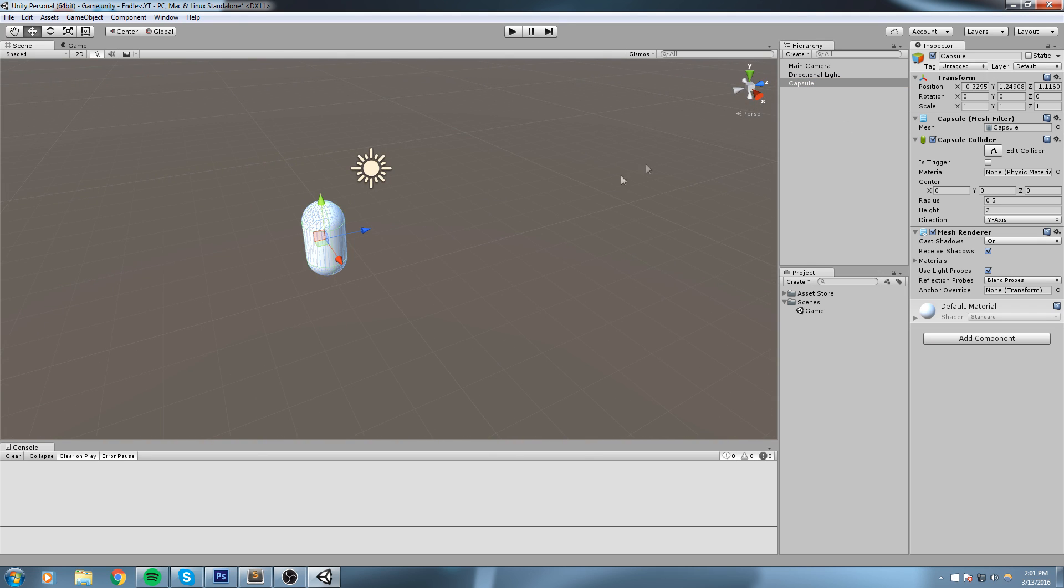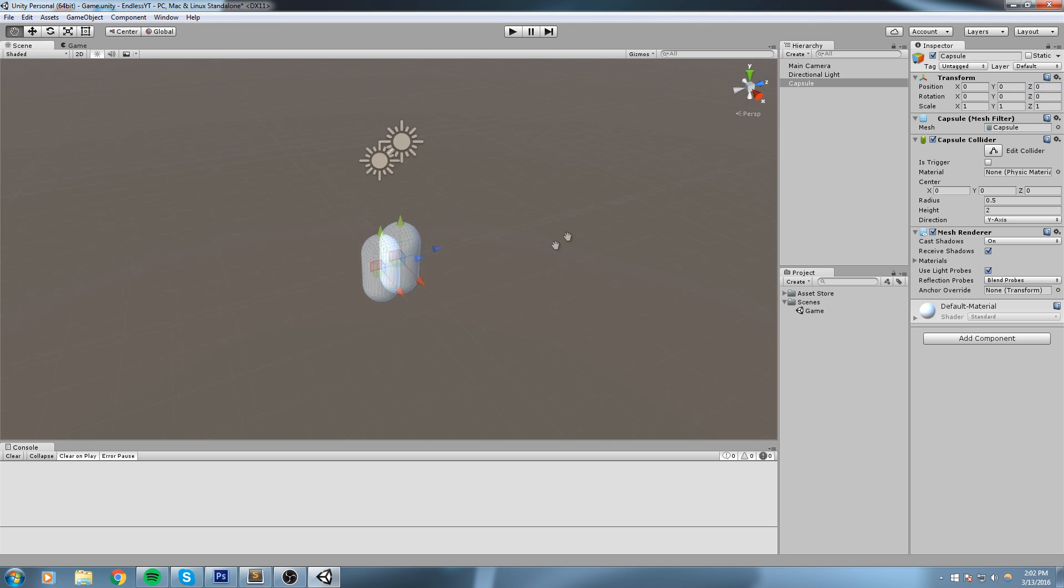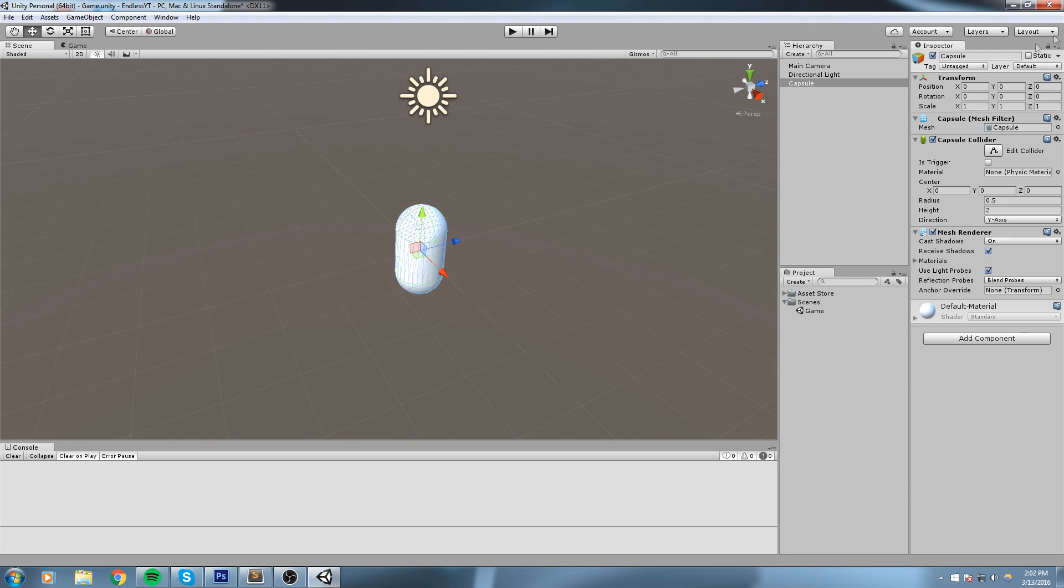Now we're going to make sure that he is centered, so that's 0, 0, 0 over here, and then let's change the name to Player. We'll also change the tag to Player as well.